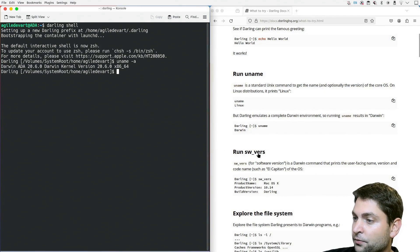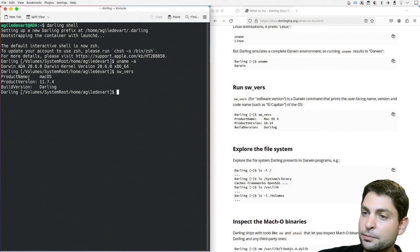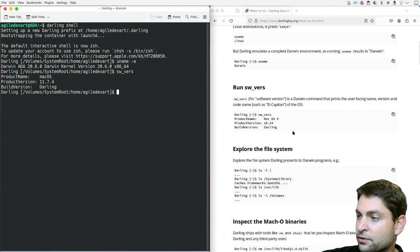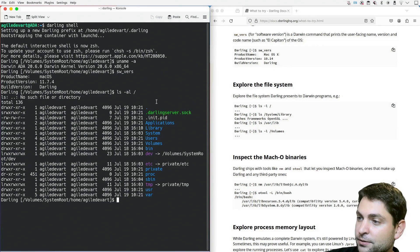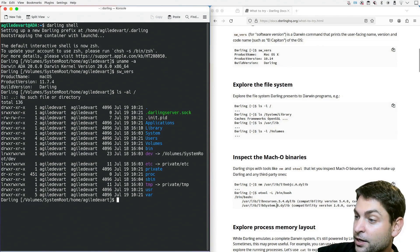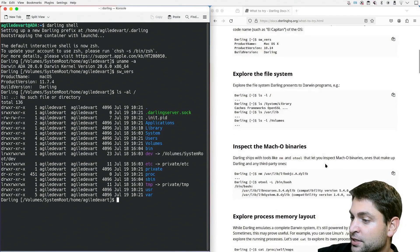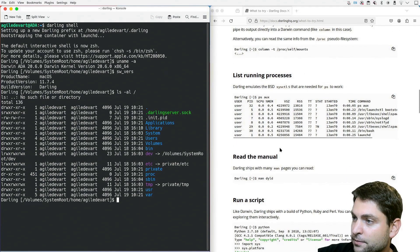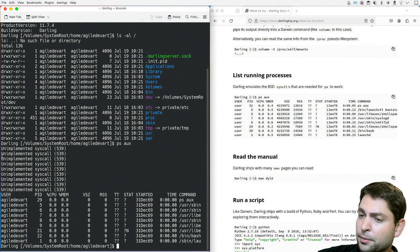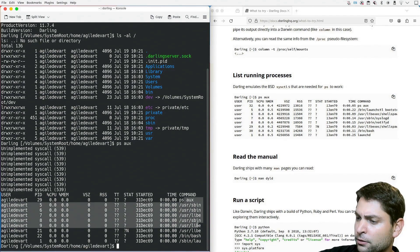Let's try out software version — product name: macOS, product version 11.7, which is I think Big Sur, and the build version is Darling. We can also explore the file system. My Linux home folder is mounted under /Volumes/SystemRoot. Then we can inspect binaries, explore memory layout, check out mounts, and list running processes. We get some unimplemented system calls, and here we can see the running processes, although they look trimmed.